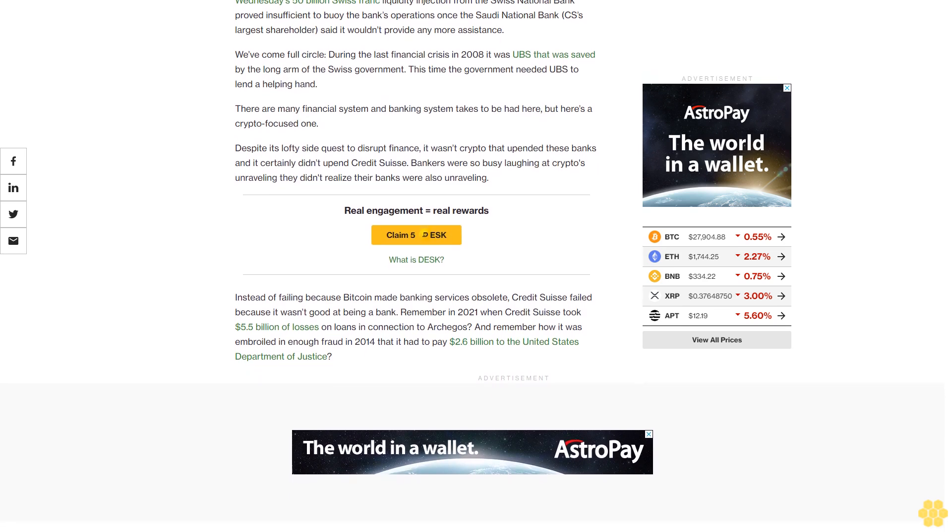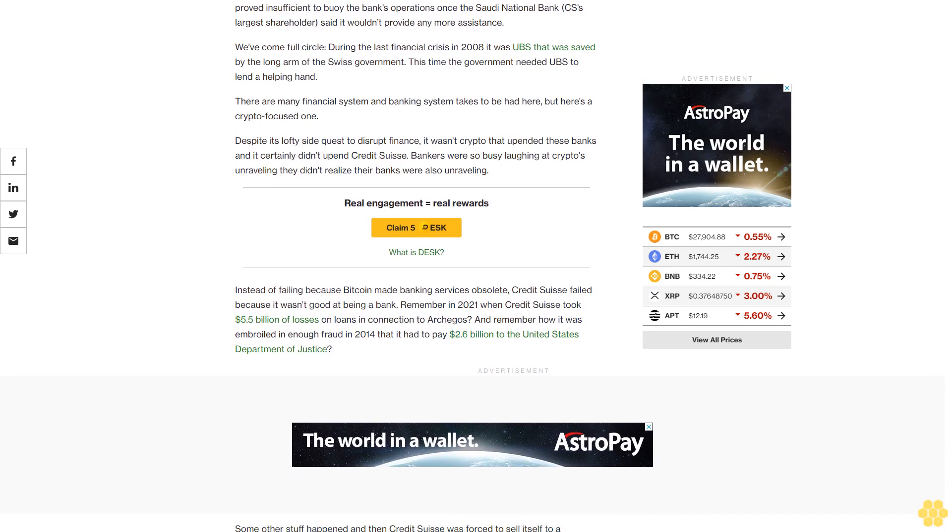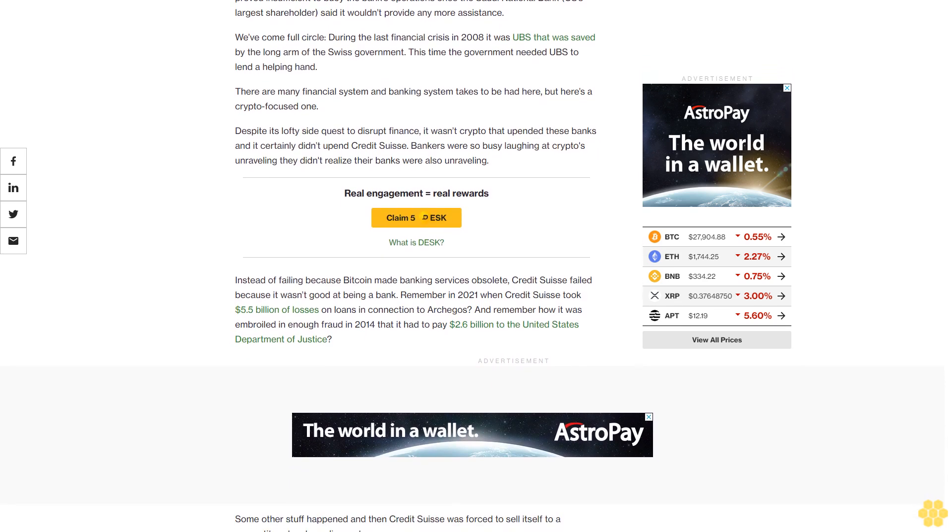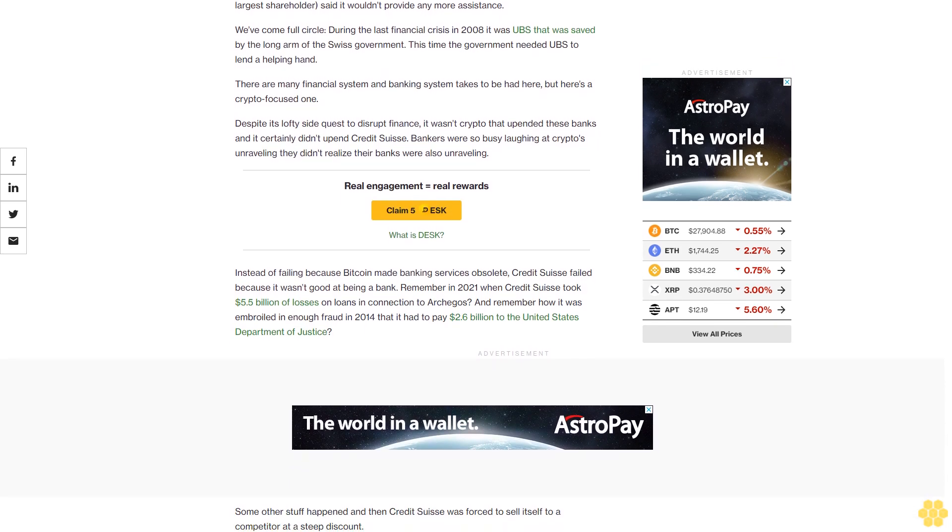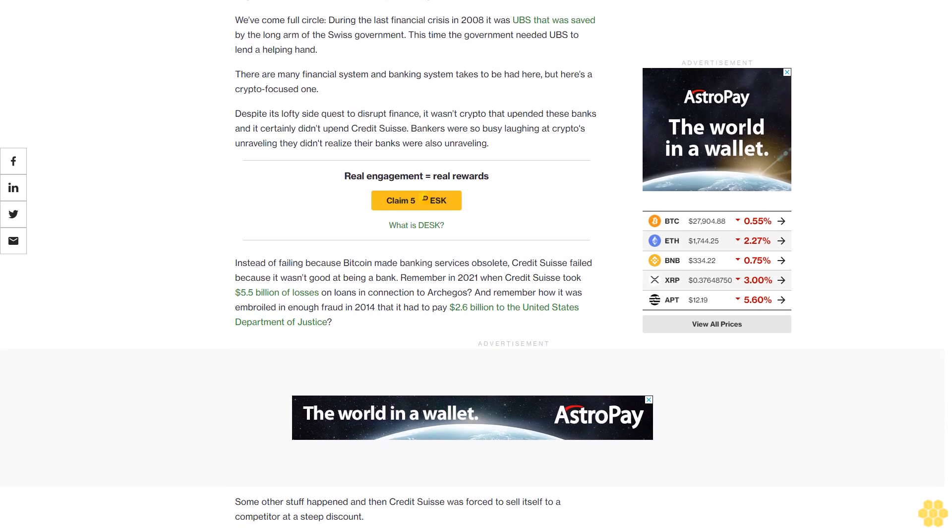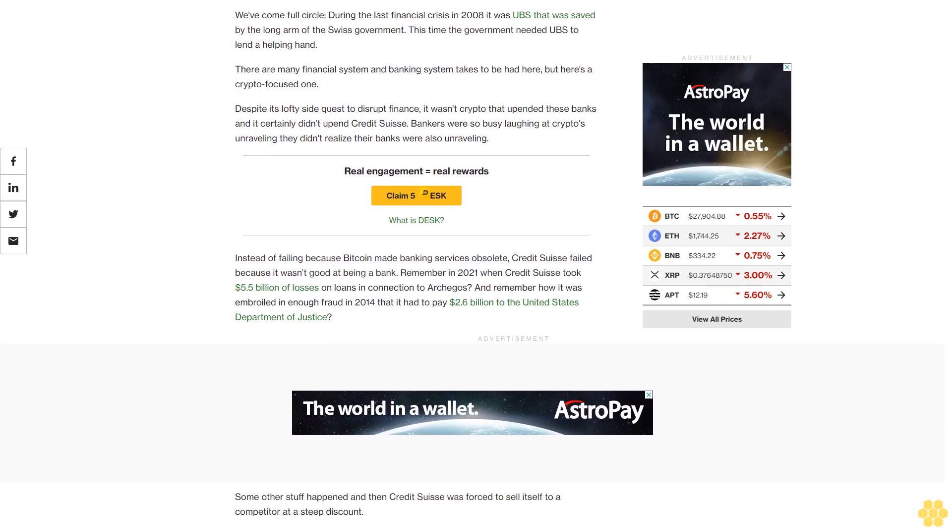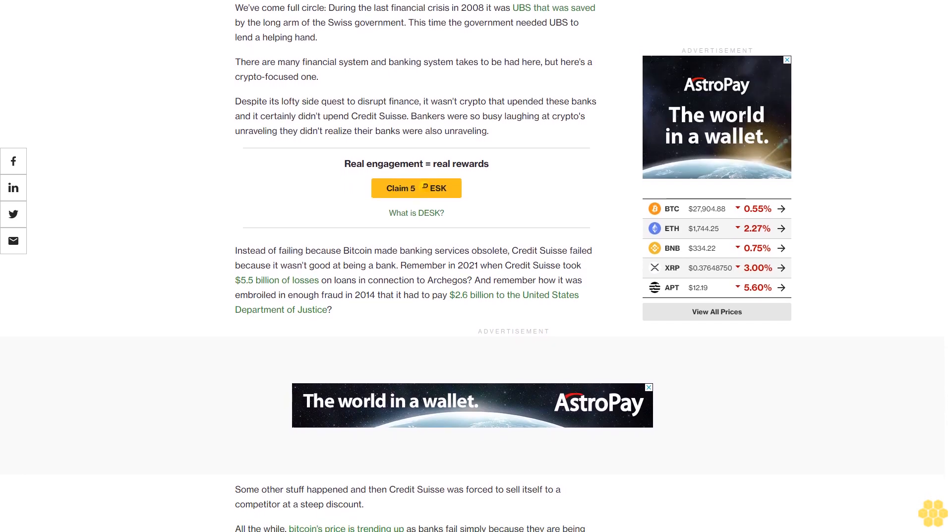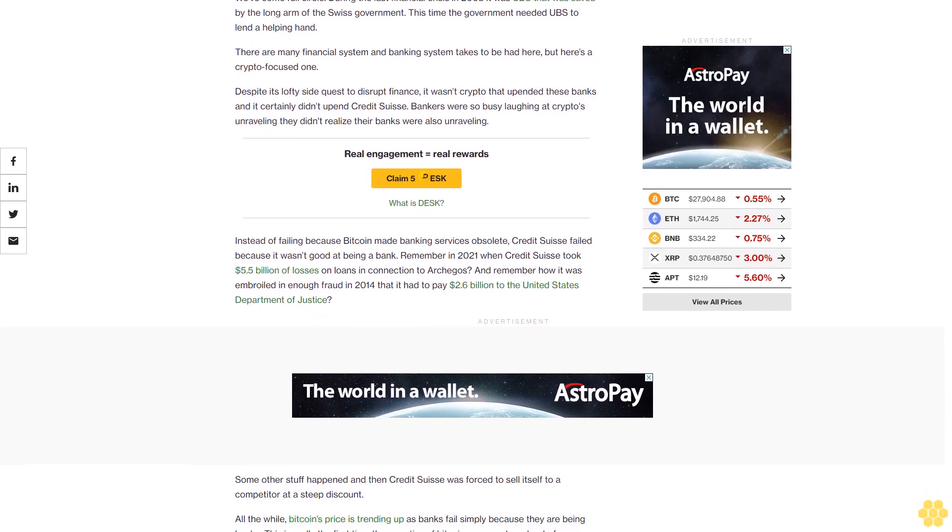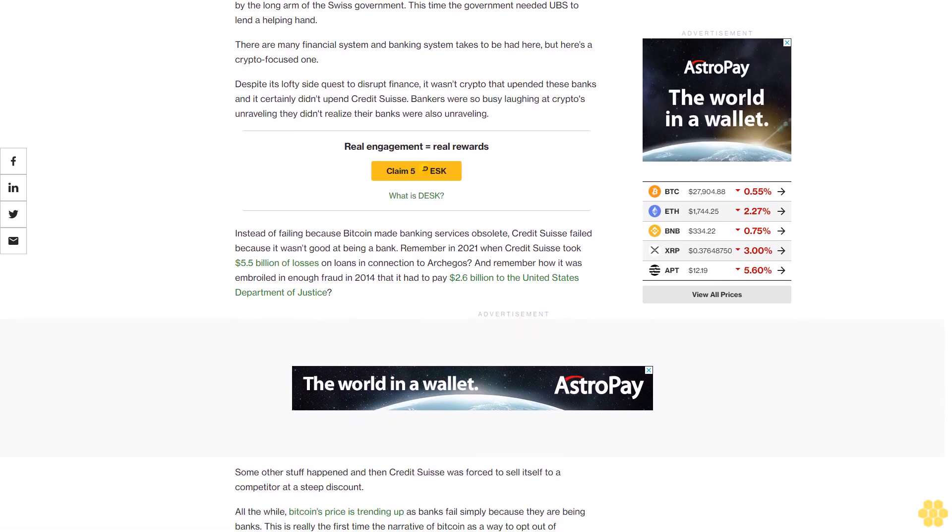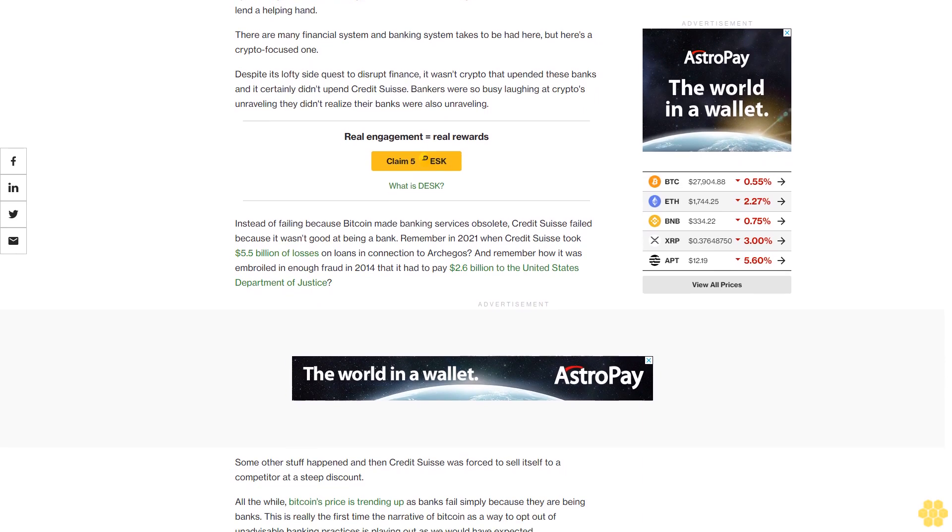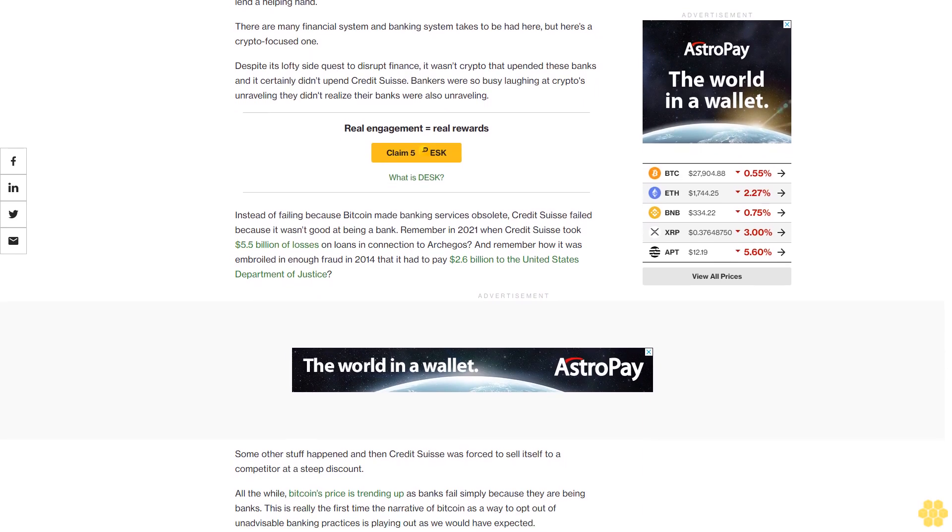There are many financial system and banking system takes to be had here, but here's a crypto-focused one. Despite its lofty side quest to disrupt finance, it wasn't crypto that upended these banks and it certainly didn't upend Credit Suisse.